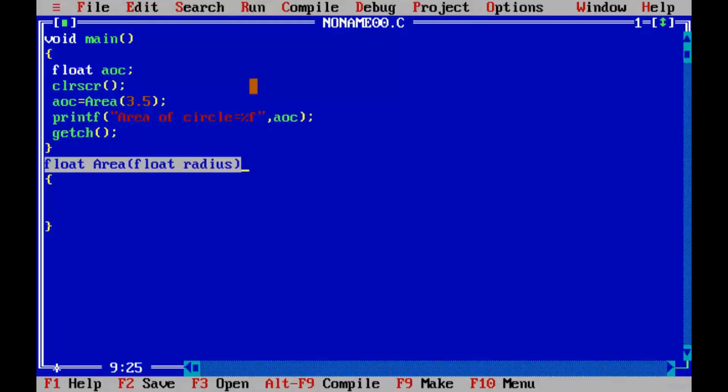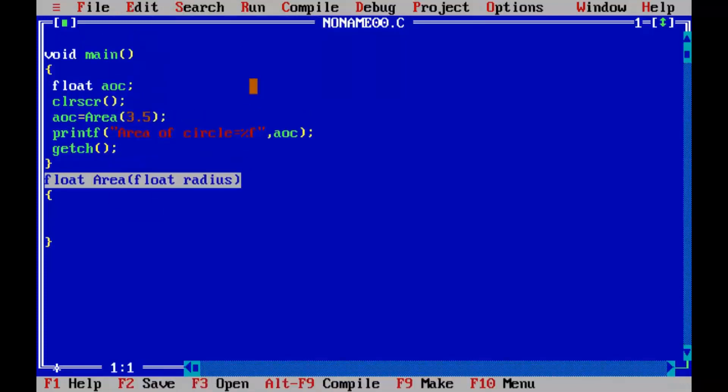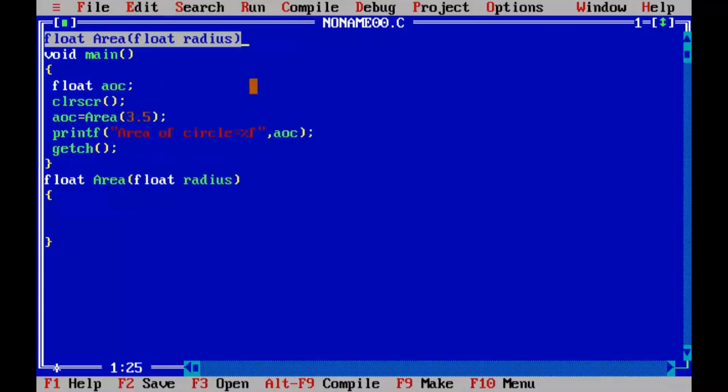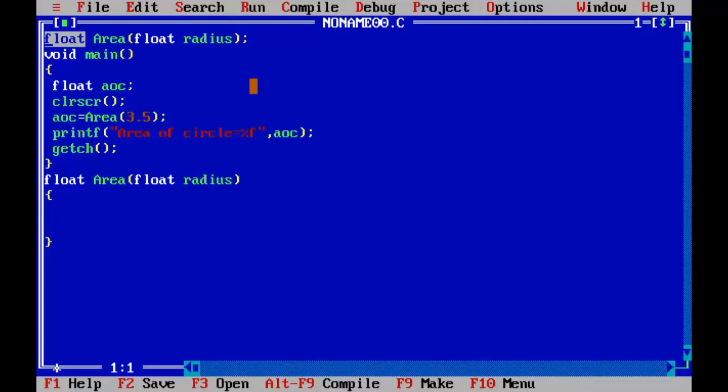In prototype you have to mention what function is going to return, what is the name of function, number of arguments in the function, and their data type.